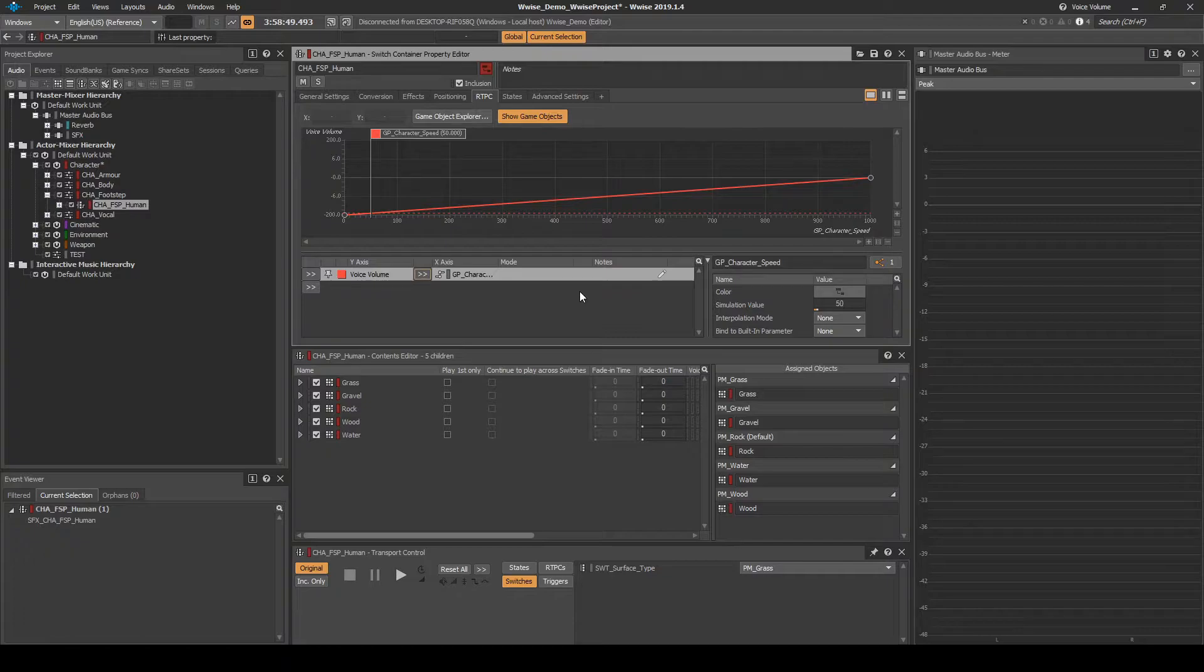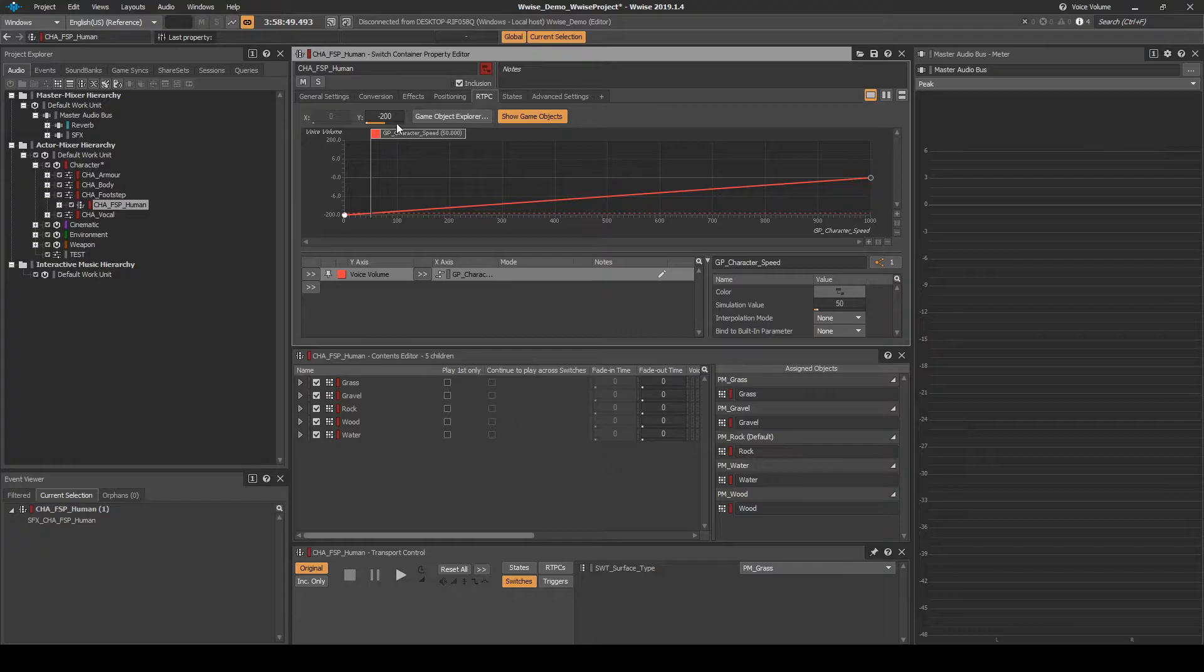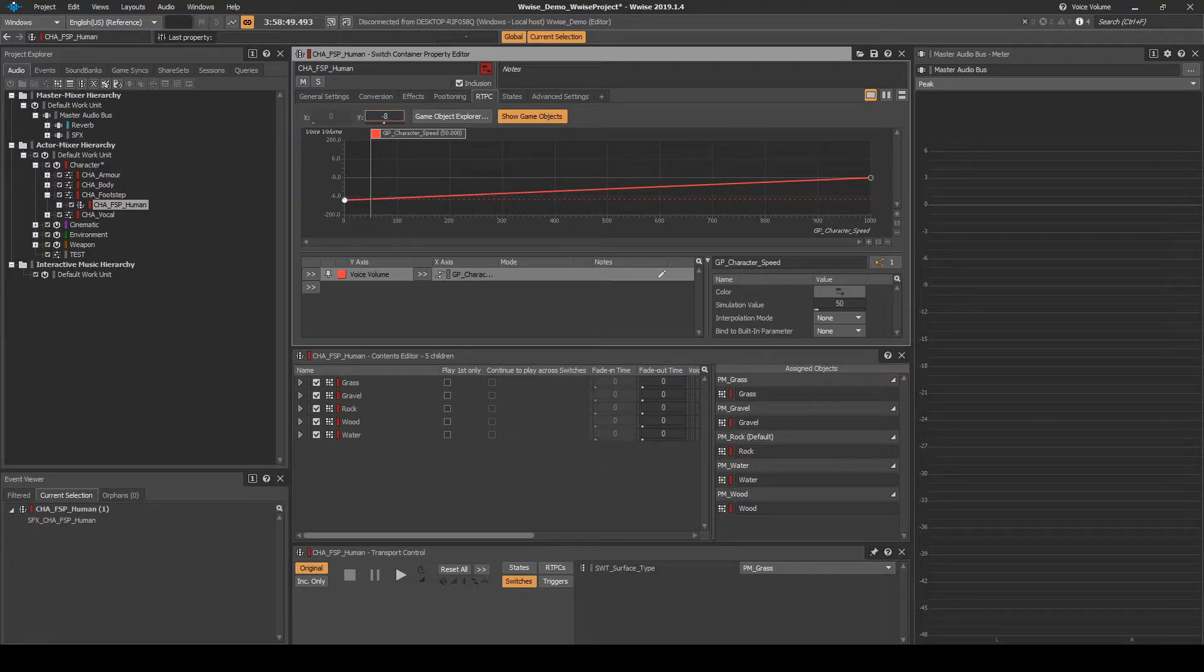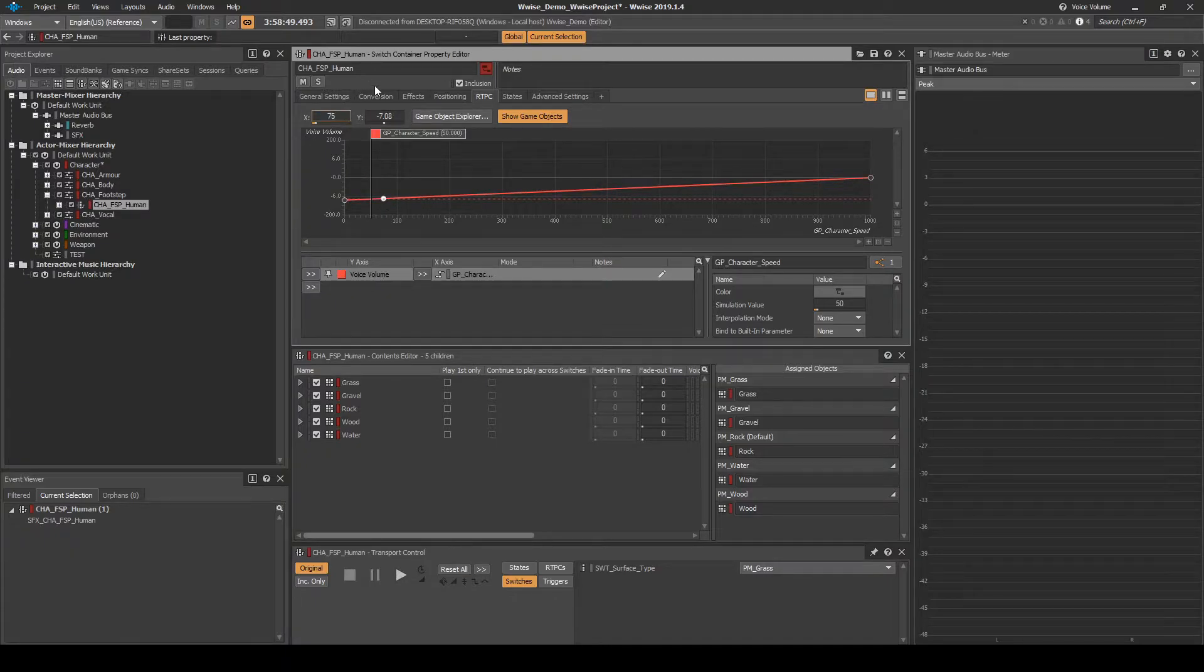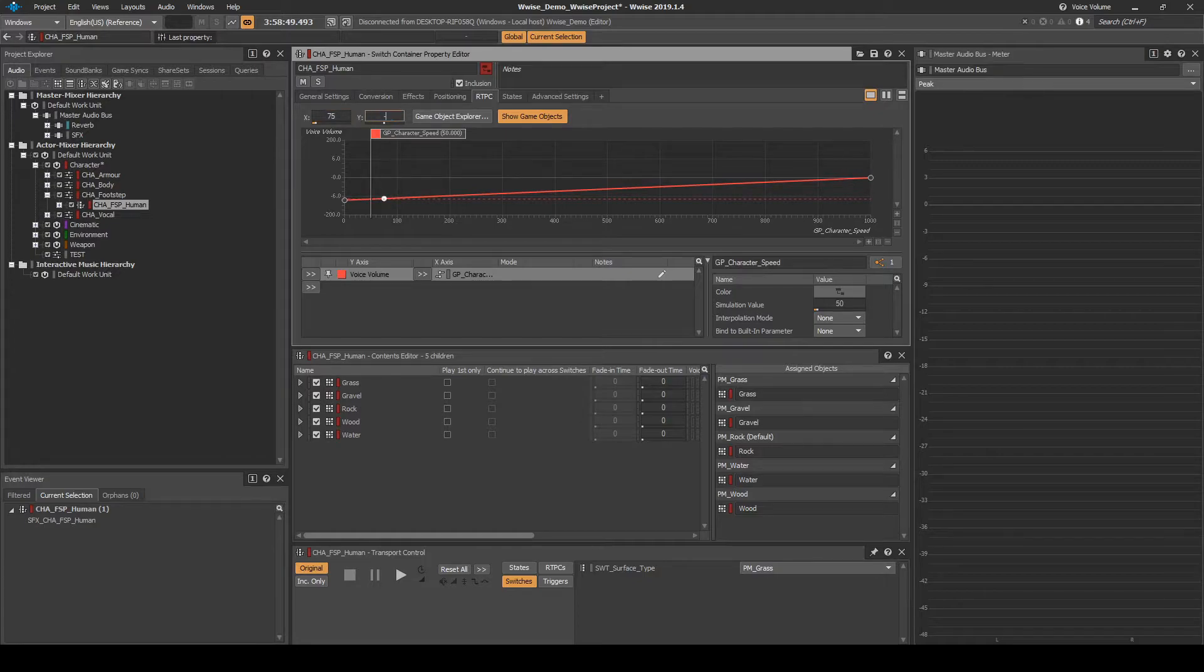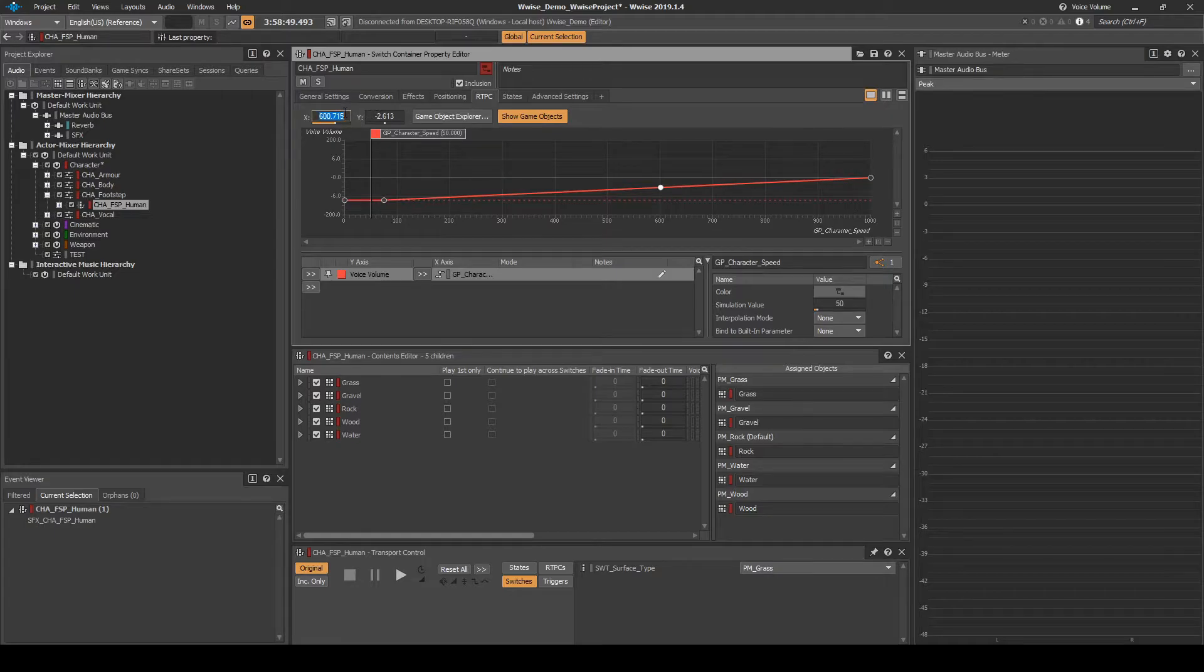In the graph, add the following updates to the red line. Move the Start Marker to X equals 0 and Y equals minus 8. Add a Point Marker on the red line, then move it to X equals 75 and Y equals minus 8. And add a Point Marker on the red line, then move it to X equals 600 and Y equals 0.